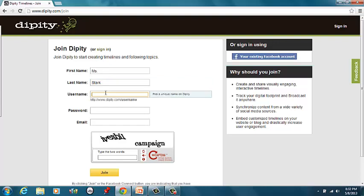and we'll come up with a username. Let's go with the basic one I have. Let's do Stark World History.